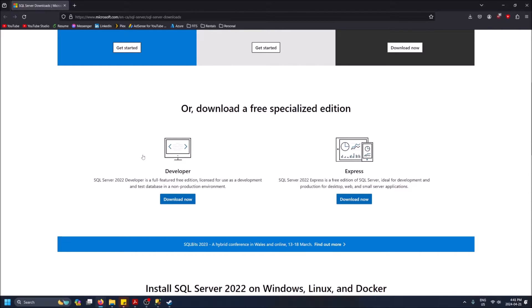So this is the site — I'll paste the link in the description. It's at Microsoft.com, SQL Server downloads. I'm going to click 'Download Now' on the Developer edition.